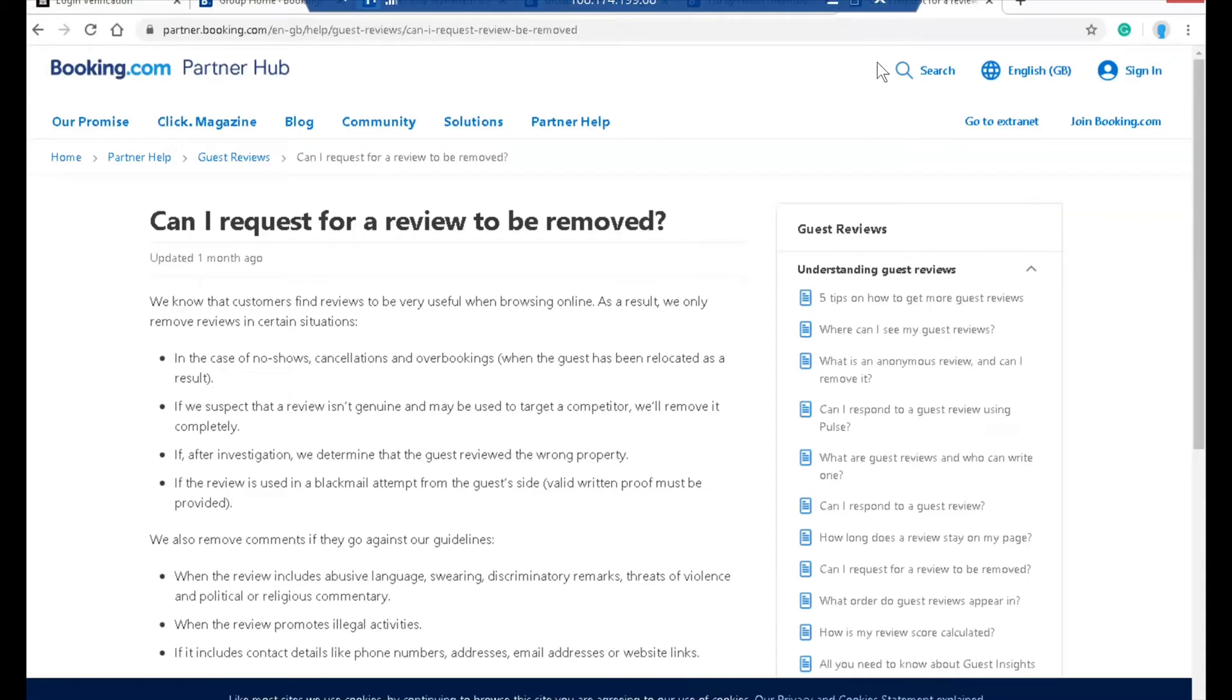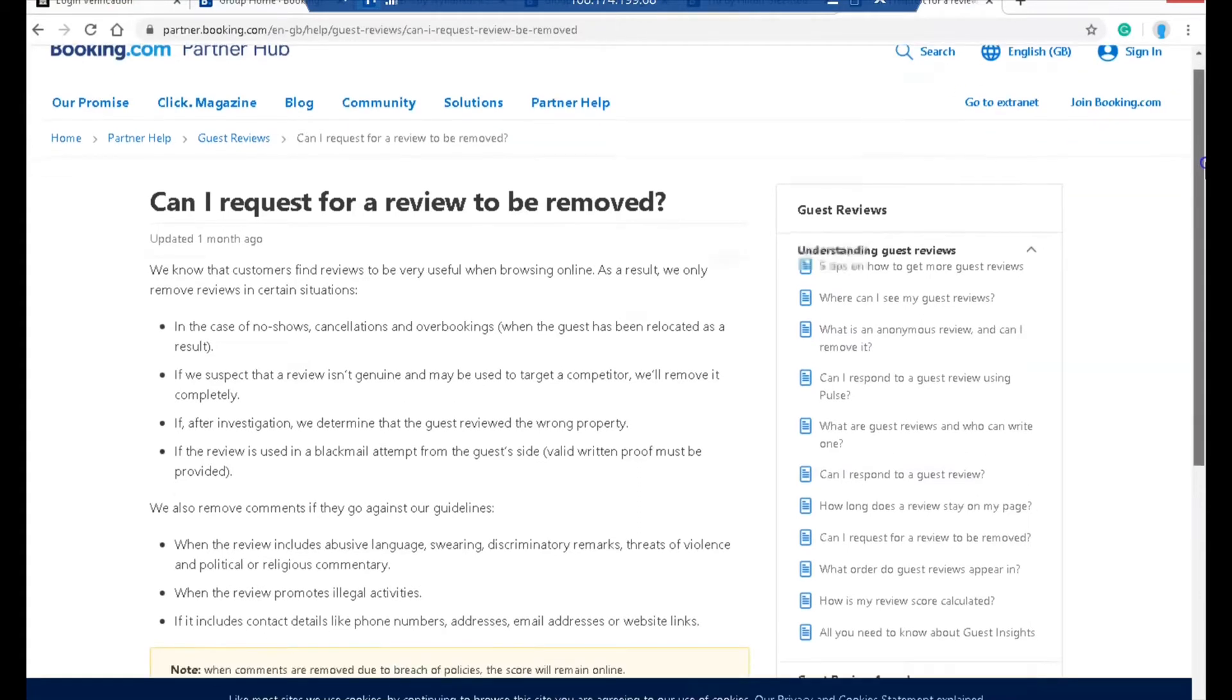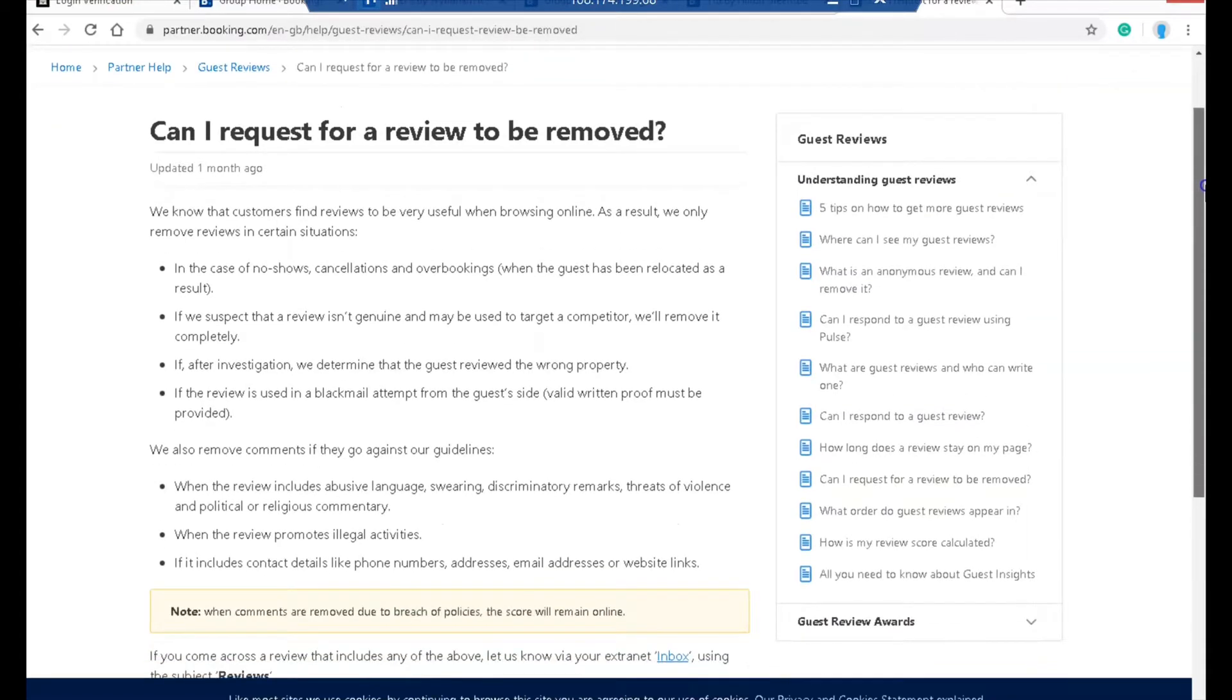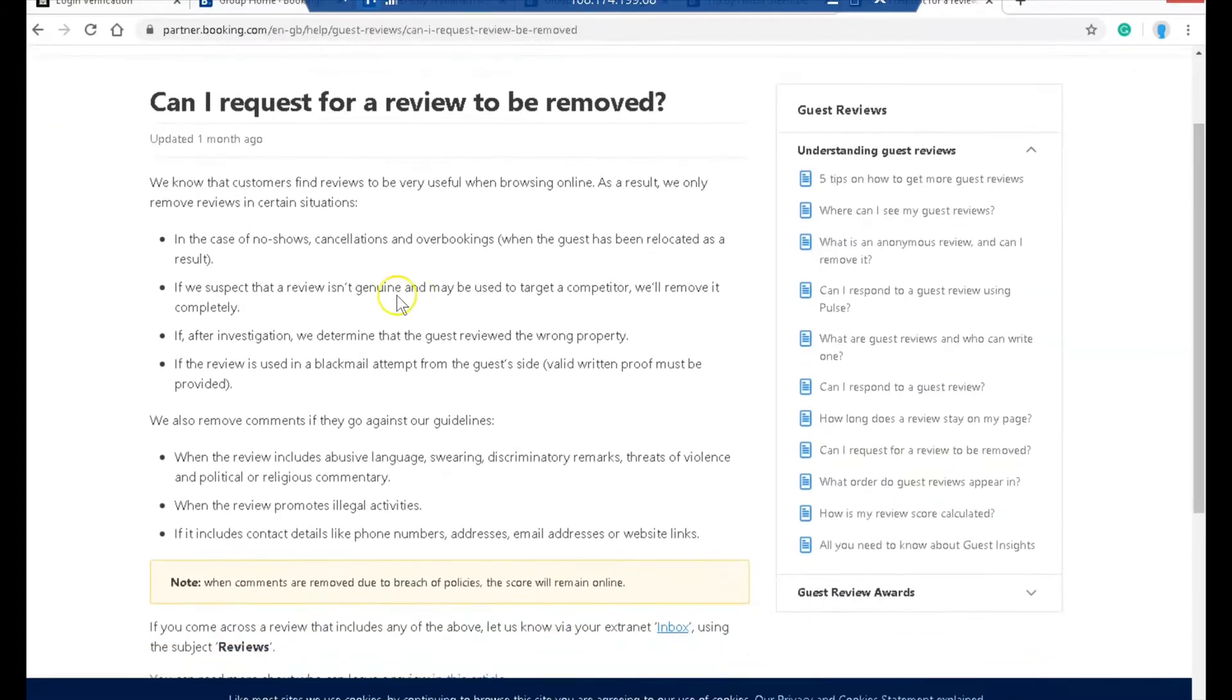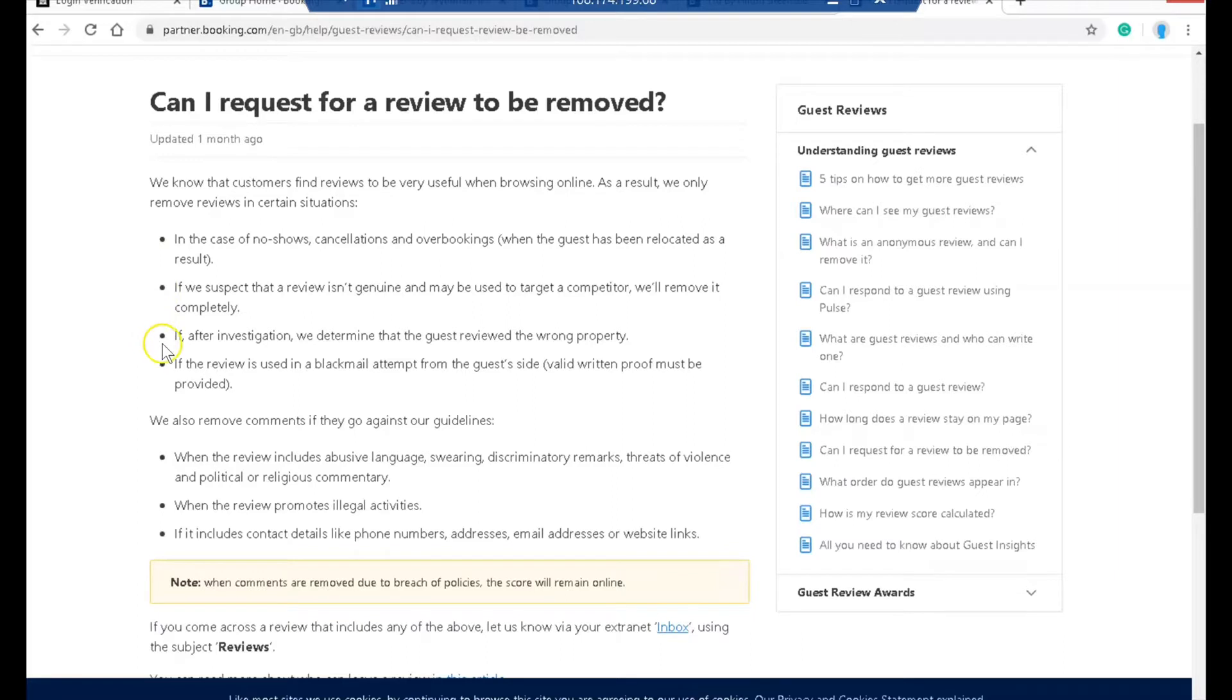Start by going to admin.booking.com and log into your account. Booking.com will remove reviews which meet certain criteria. Some of those are in the case of a no-show or a cancellation.